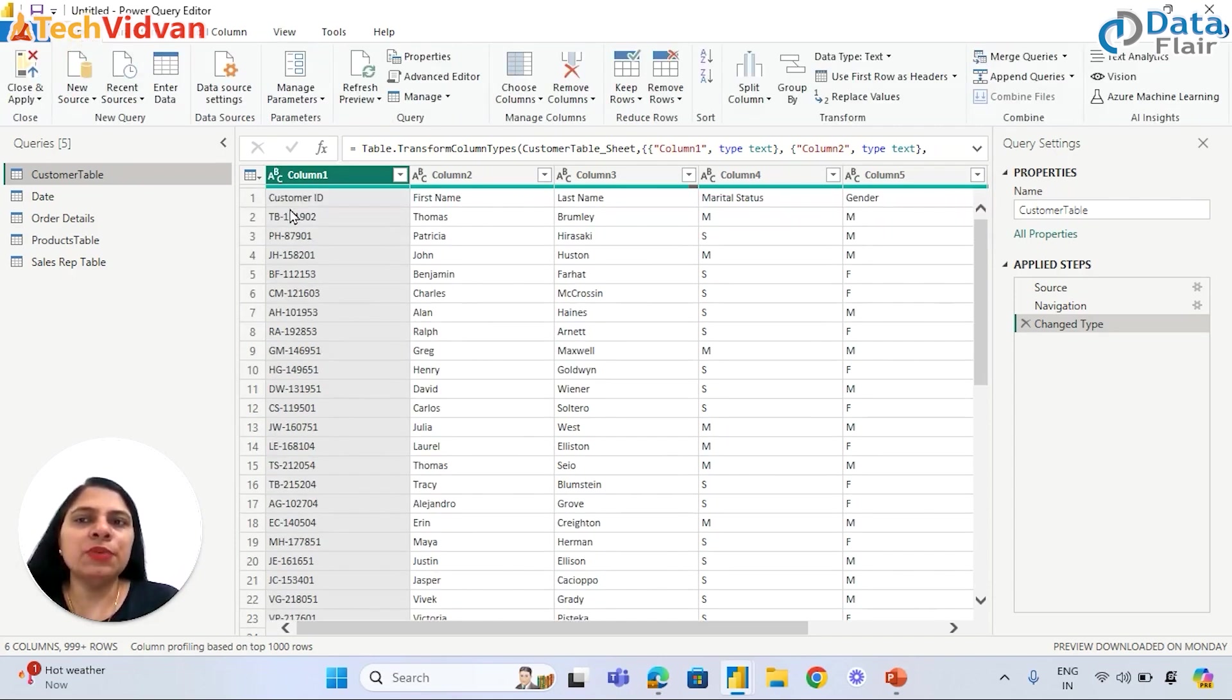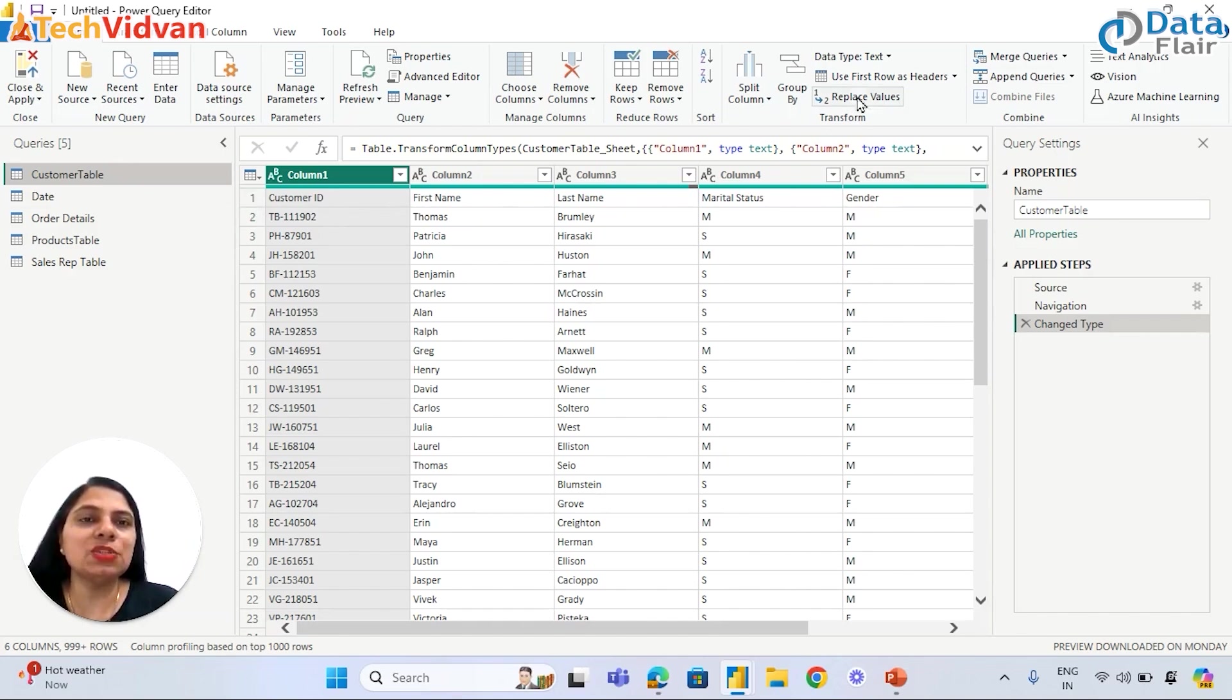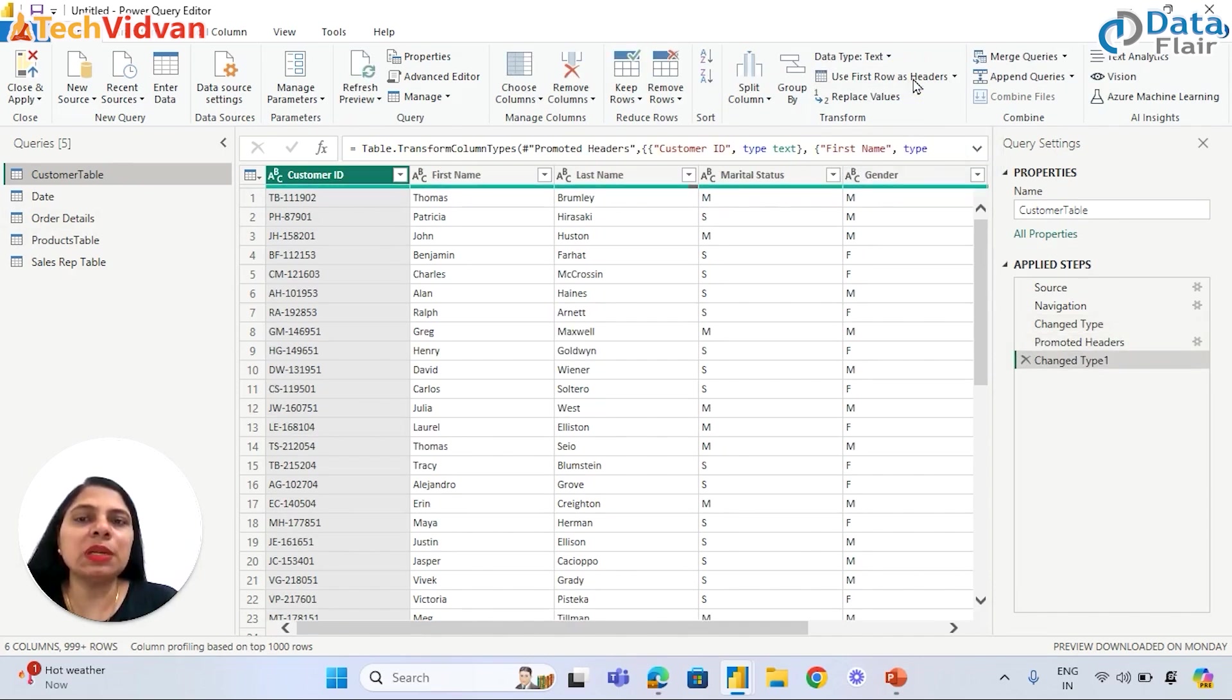Now we can see that Customer ID, First Name, Last Name - all this header is given in the first row. This needs to be promoted using Use First Row as Headers. And the moment we click here, we will see the header is going to be promoted.